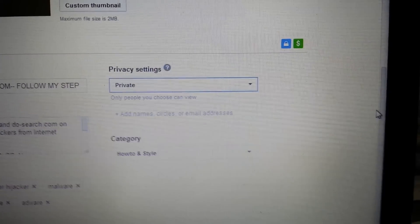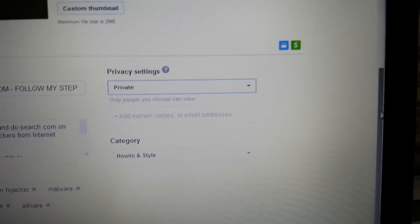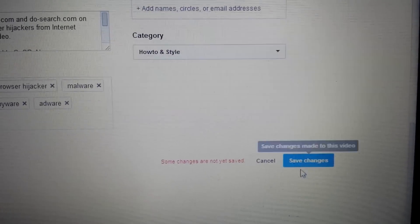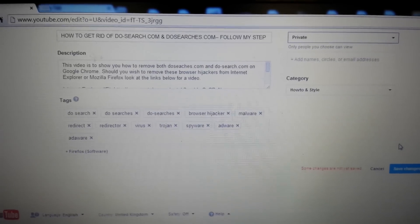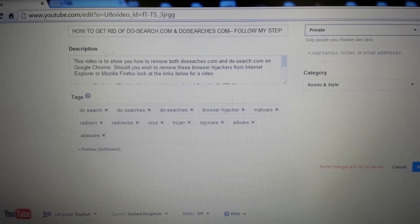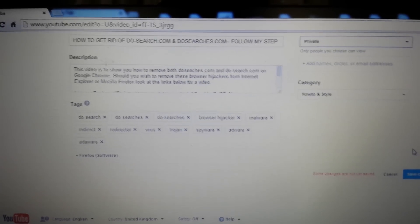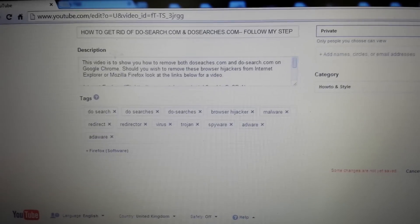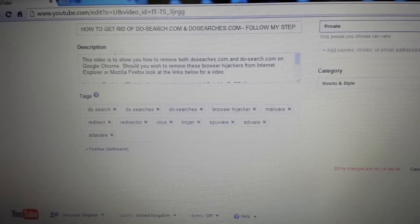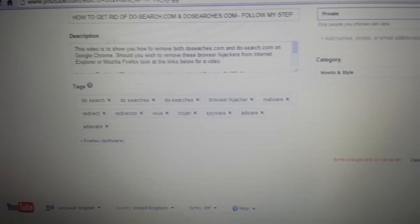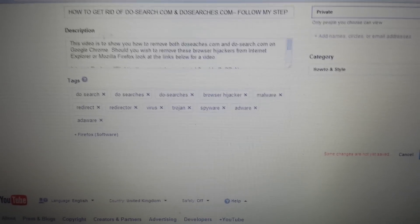And of course when you do this don't forget to always click on save. So that's pretty much it. If you guys have any questions regarding anything to do with YouTube just comment on the bottom. And subscriptions and likes are always appreciated as well. So thank you.